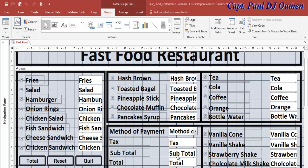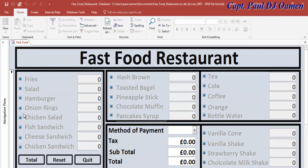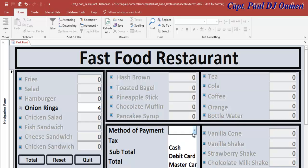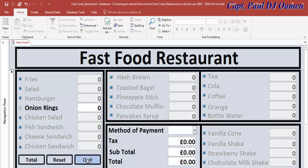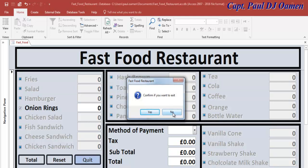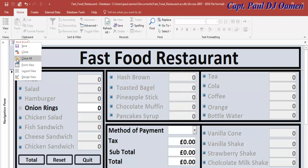Welcome back to the third part of this tutorial. What's left to do is calculate the tax and the total, and we also need to take care of the reset. If I select onion rings, nothing happens until I select cash or another payment method. When I try to reset, the values remain, so we need to fix that. But first, let's take care of the tax and the total.